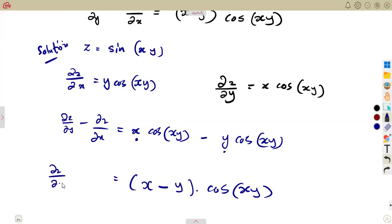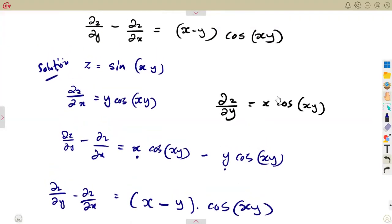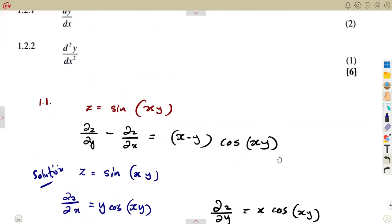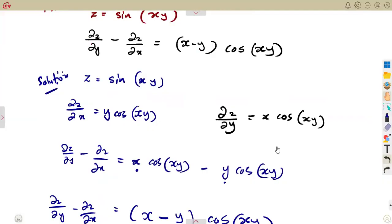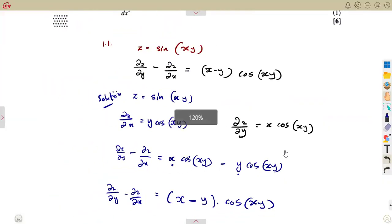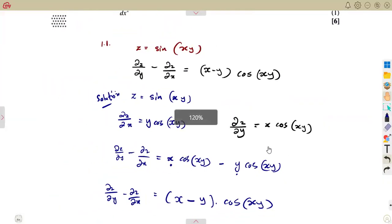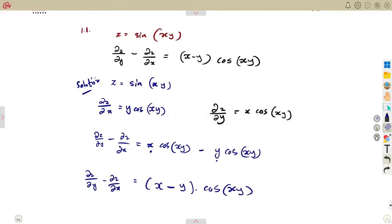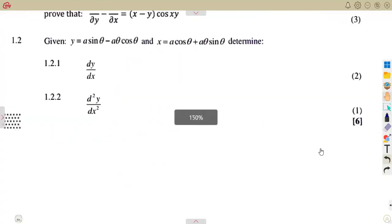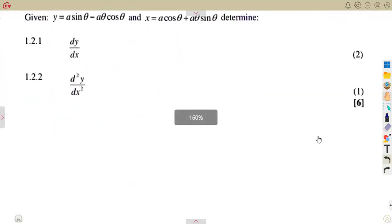That is exactly what we were supposed to prove from the given question. Given z = sin(xy), we found each partial derivative treating the other variable as a constant, and the proof is complete.